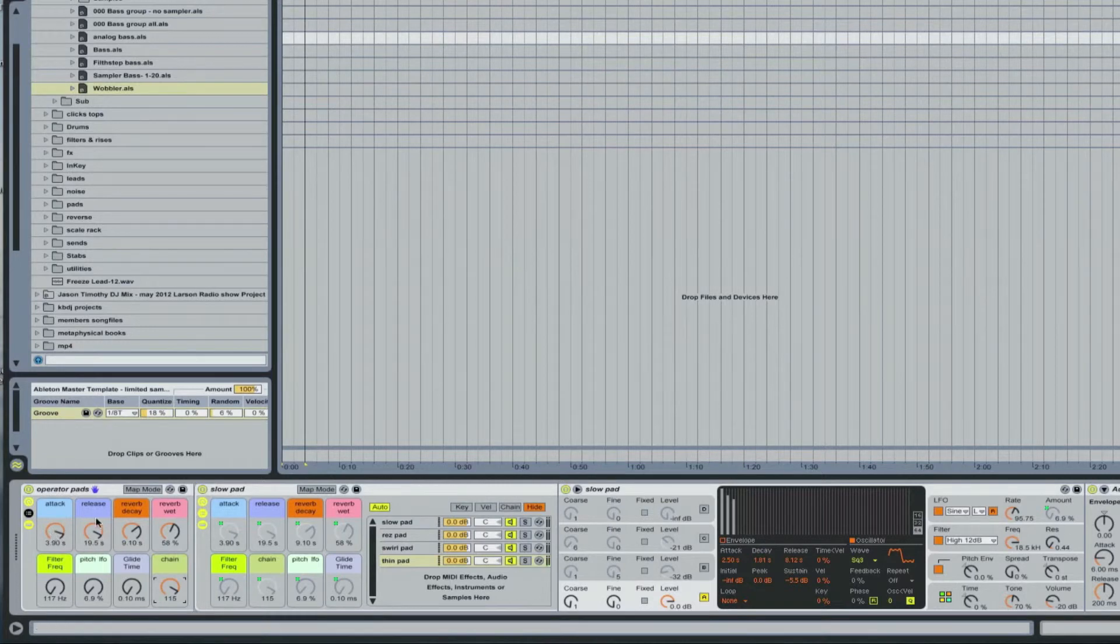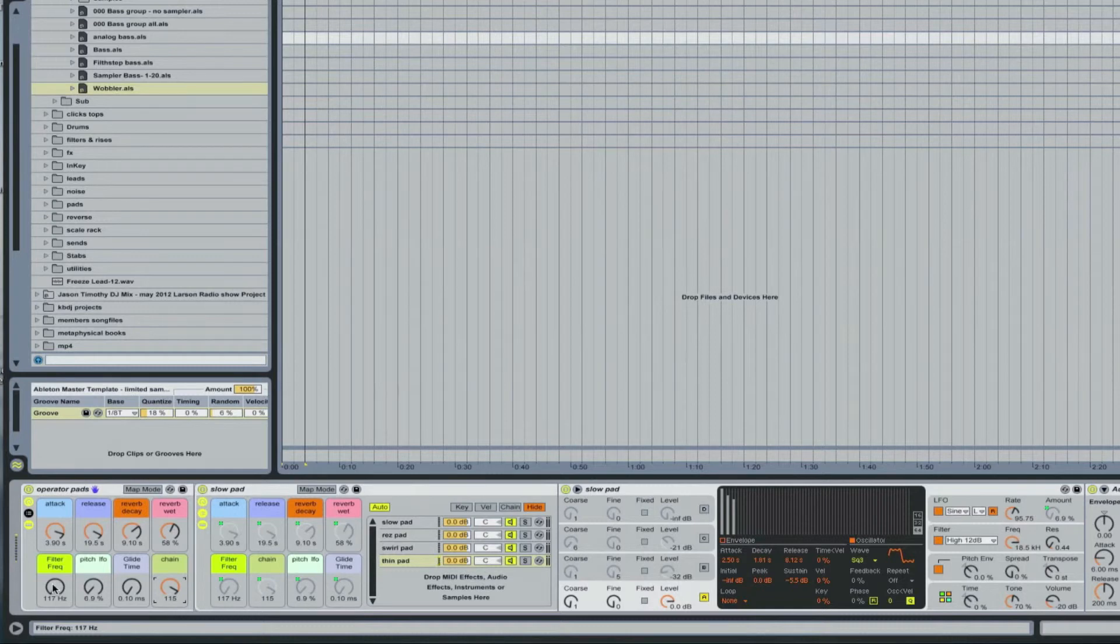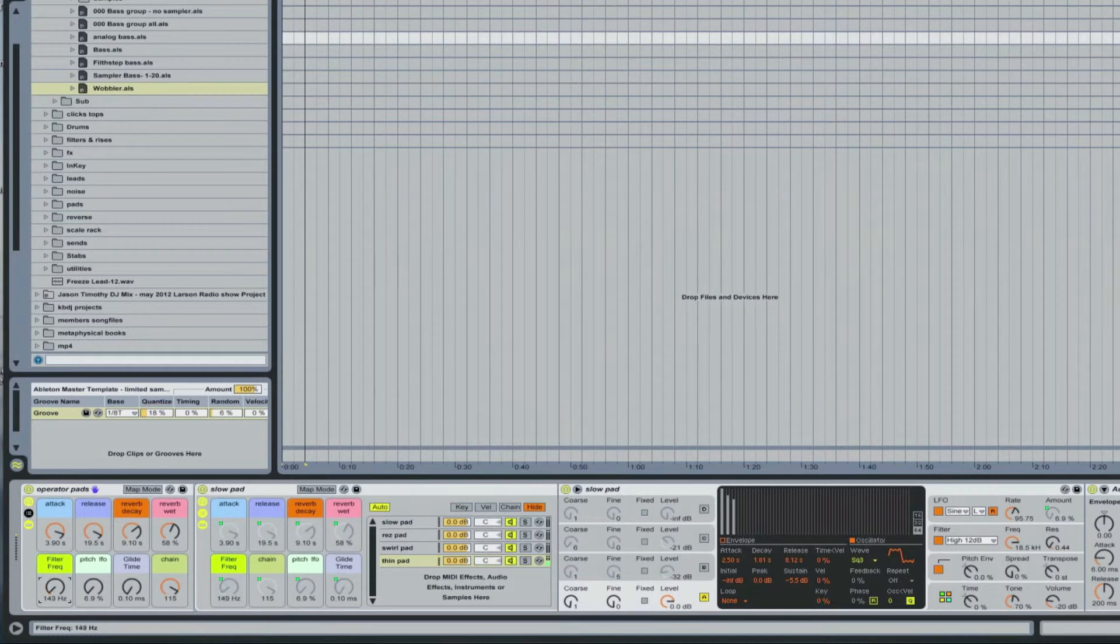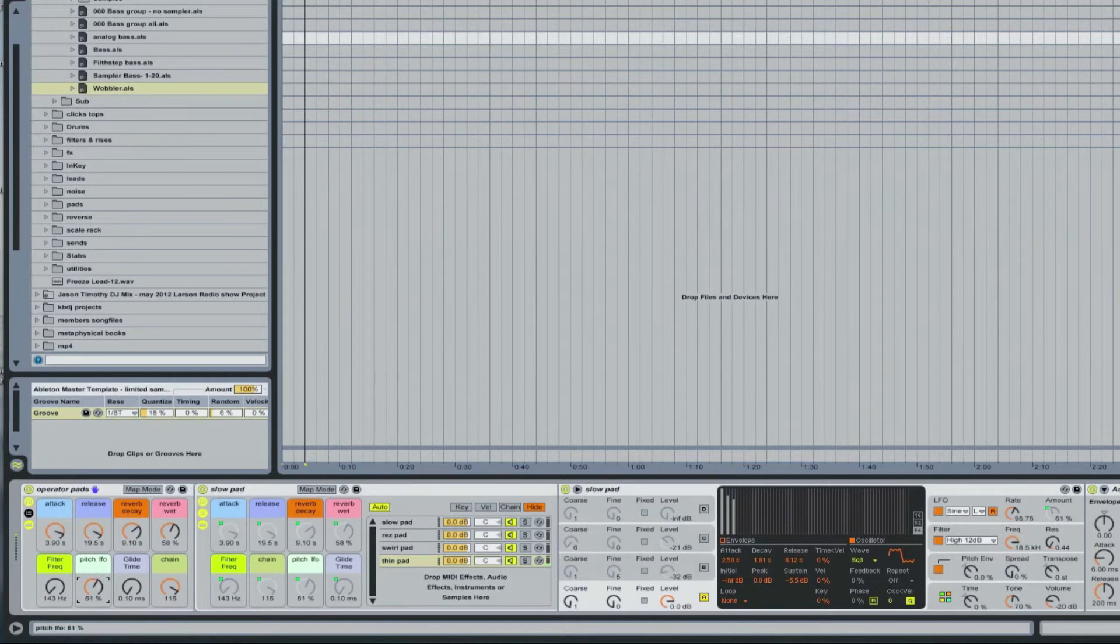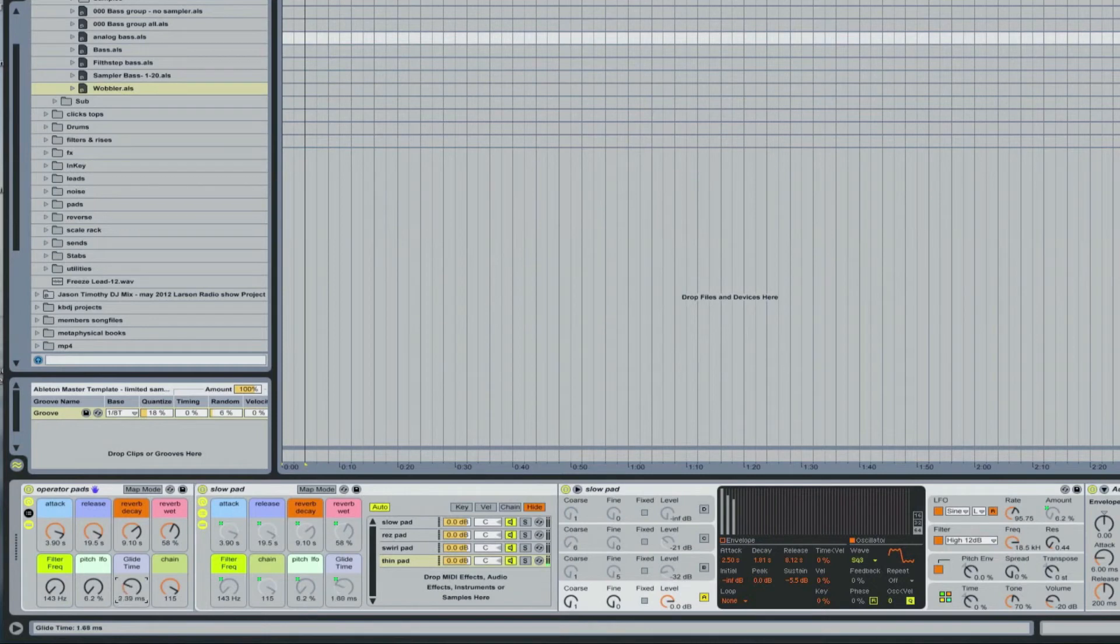And once again, you've got control over the attack time, how slow it comes in, the release time, the reverb decay, reverb wet/dry, the frequency filter, pitch LFO, and then of course glide time is very nice too.